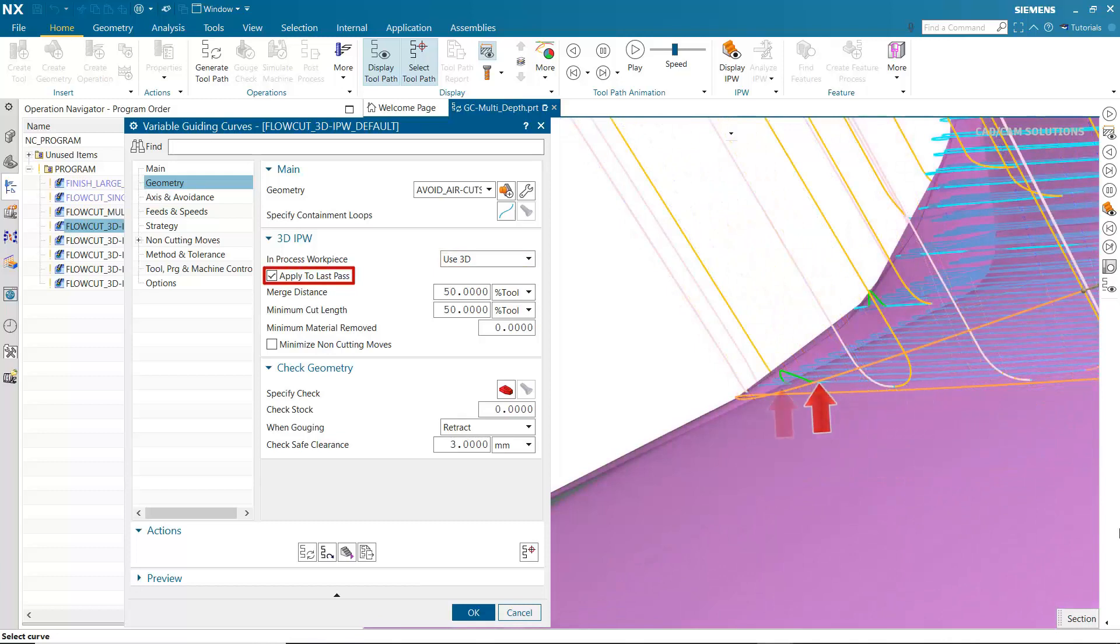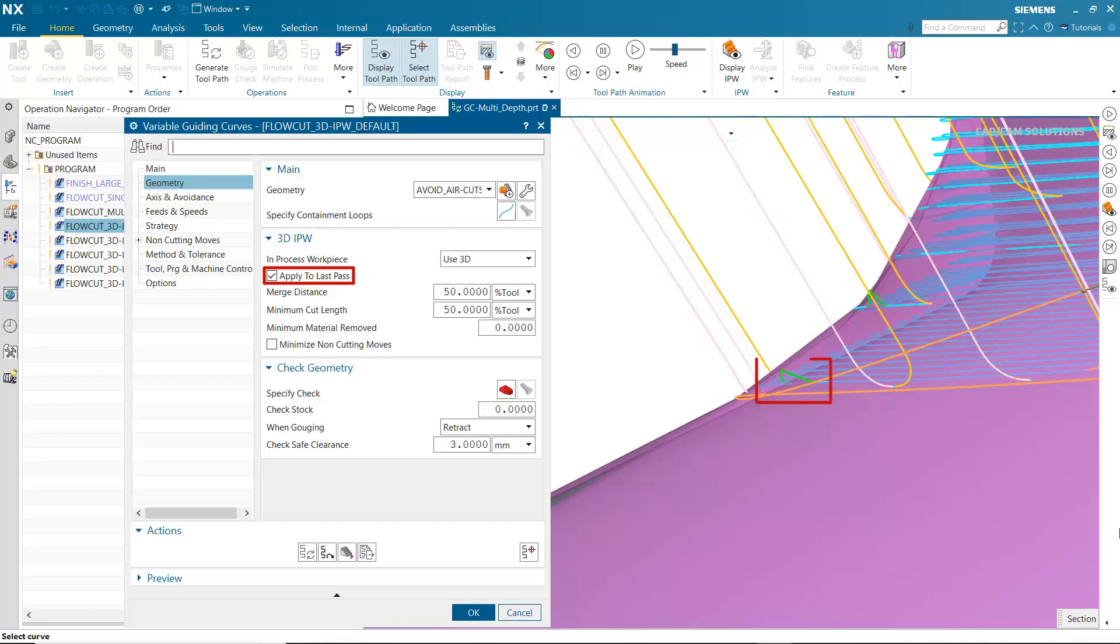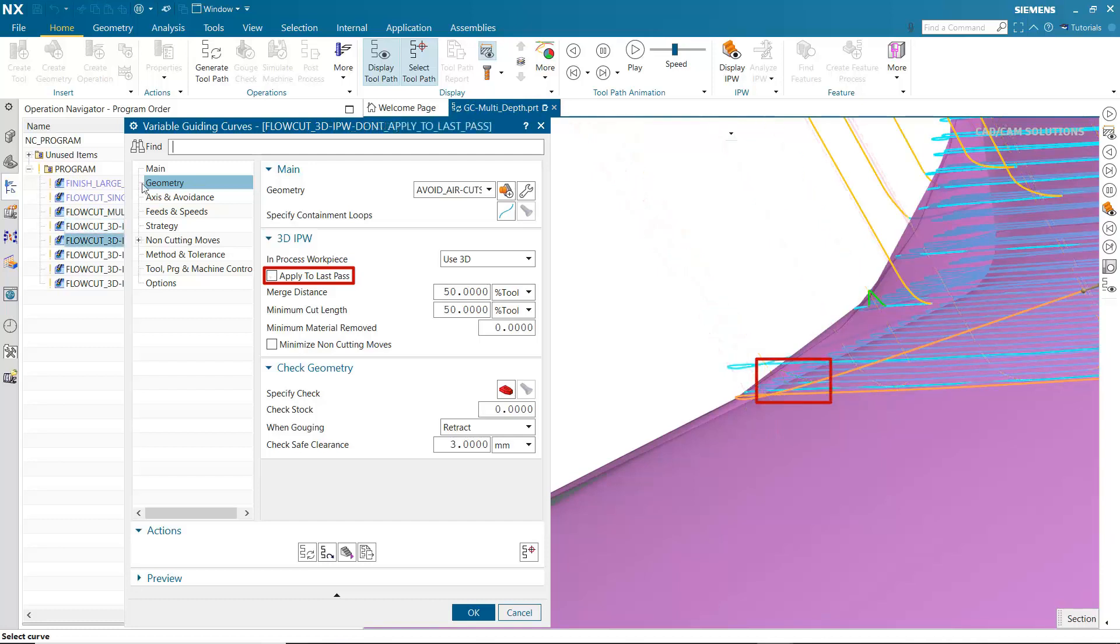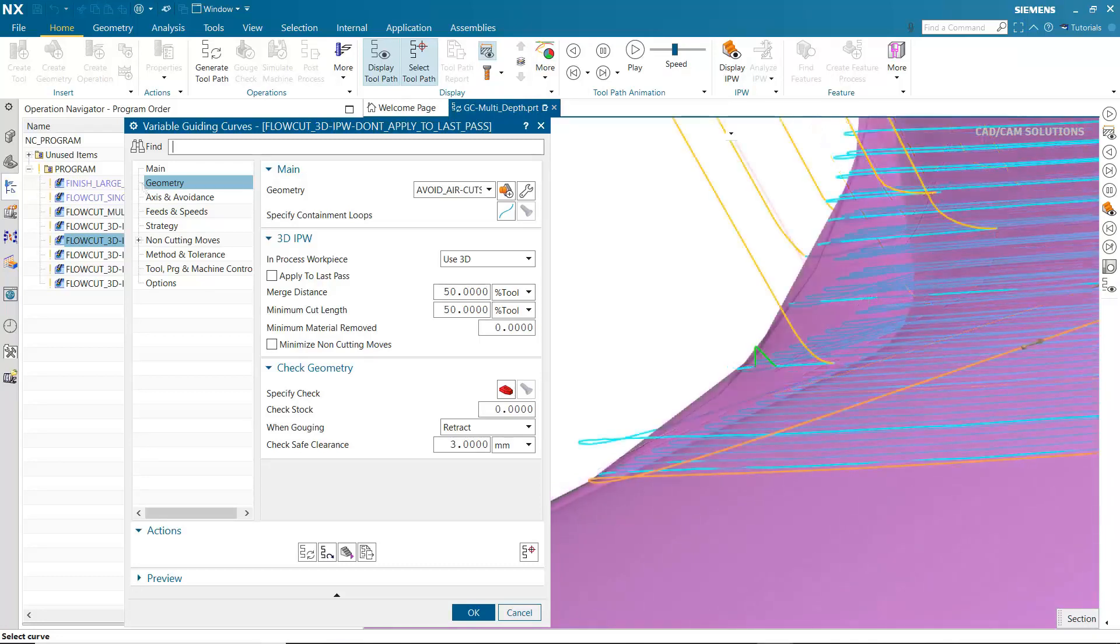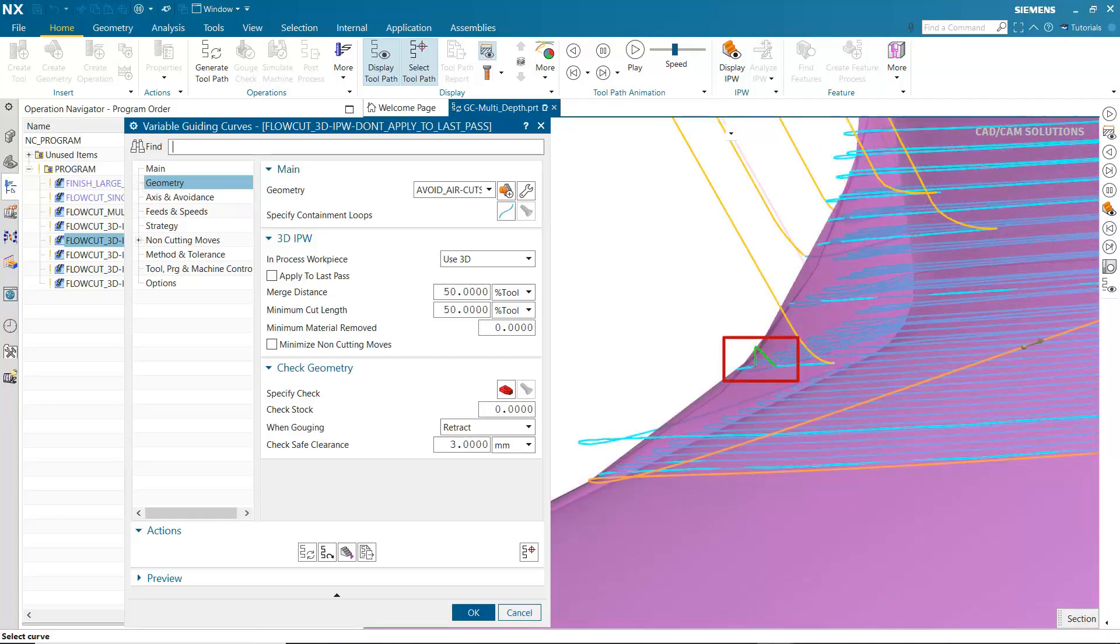When Apply to Last Passes is turned on, the final cutting passes closest to the part will only be made where there is significant material to be removed. When turned off, the finish passes closest to the part are cut entirely, whether or not there is significant material to remove. This is done to avoid lifting the tool on and off the final part surface, which might degrade the final part finish. Notice that lifting occurs in other areas where there is little material to remove.